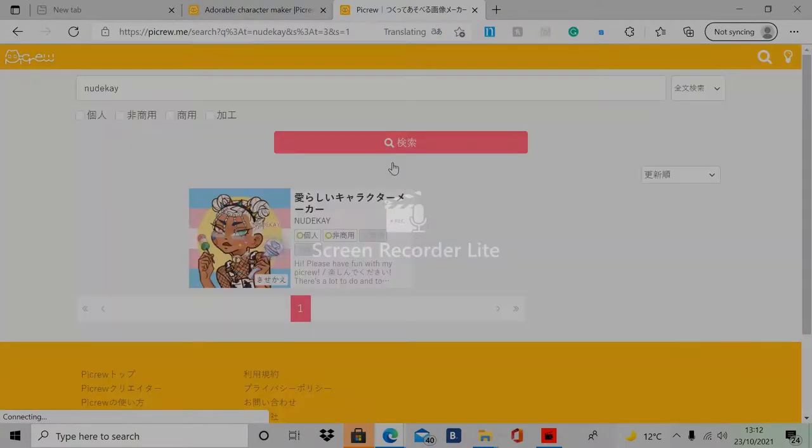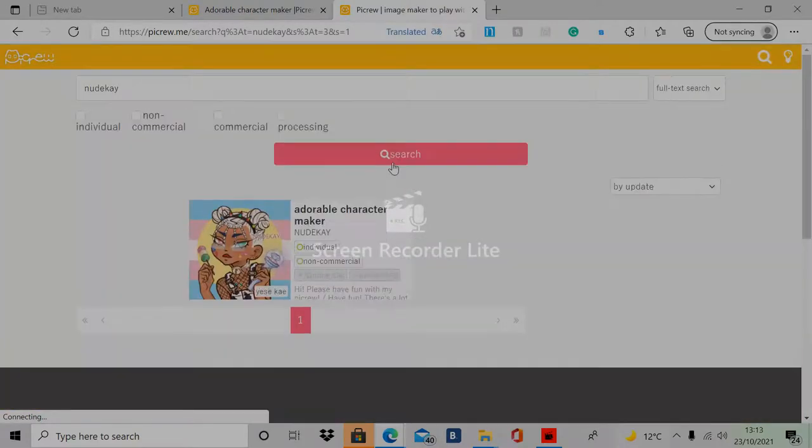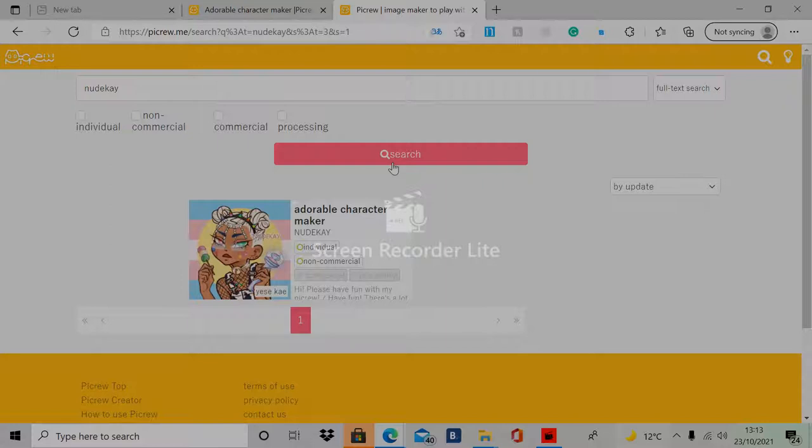There's only going to be one and it'll probably say Adorable Character Maker and then nude cave underneath that. So that's what you're going to want to click on.